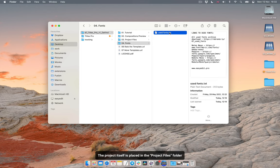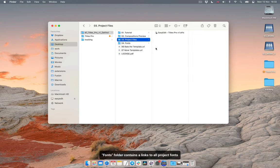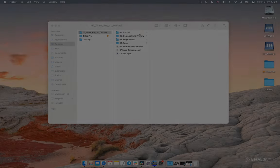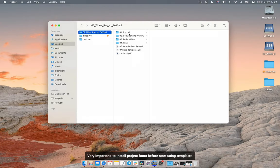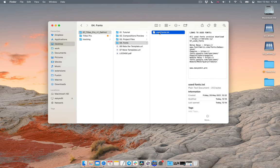The project itself is placed in the project files folder. Fonts folder contains all links to all project fonts. Very important to install project fonts before start using templates.